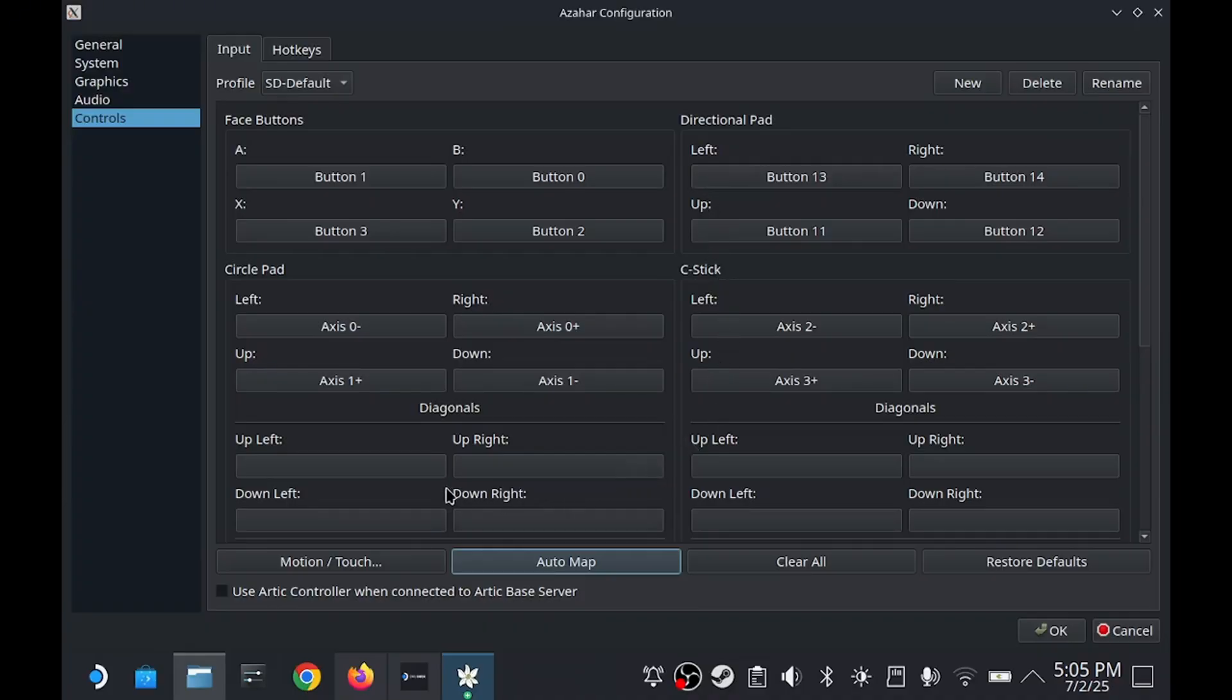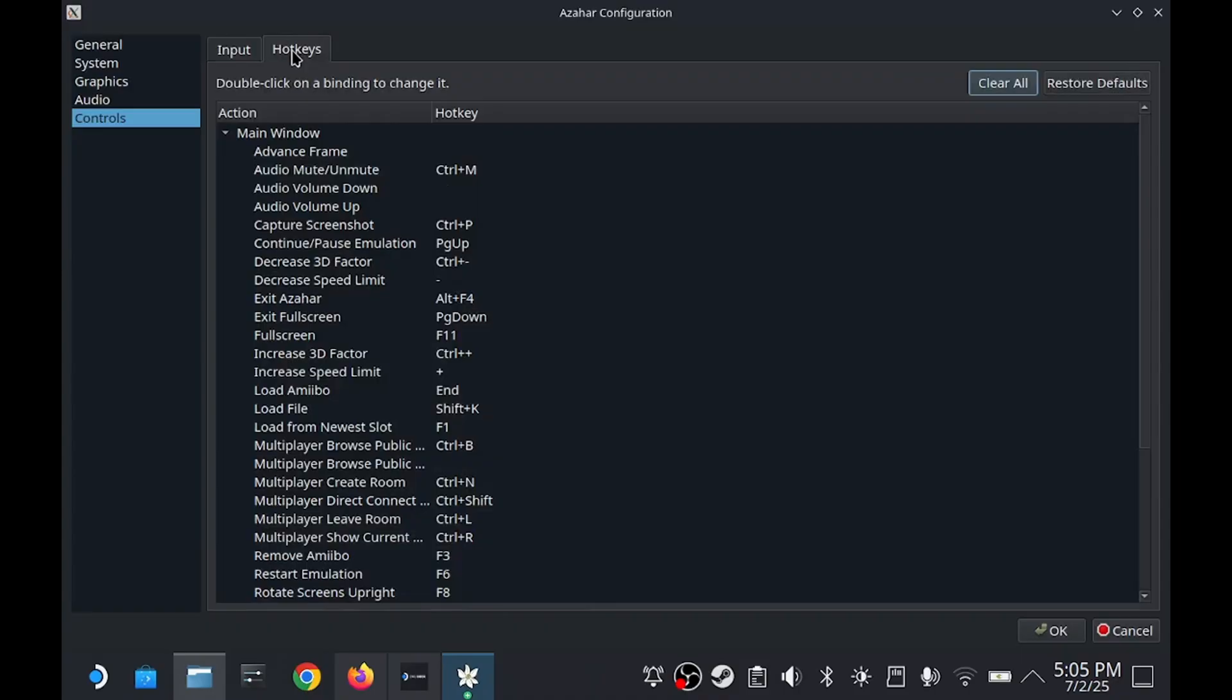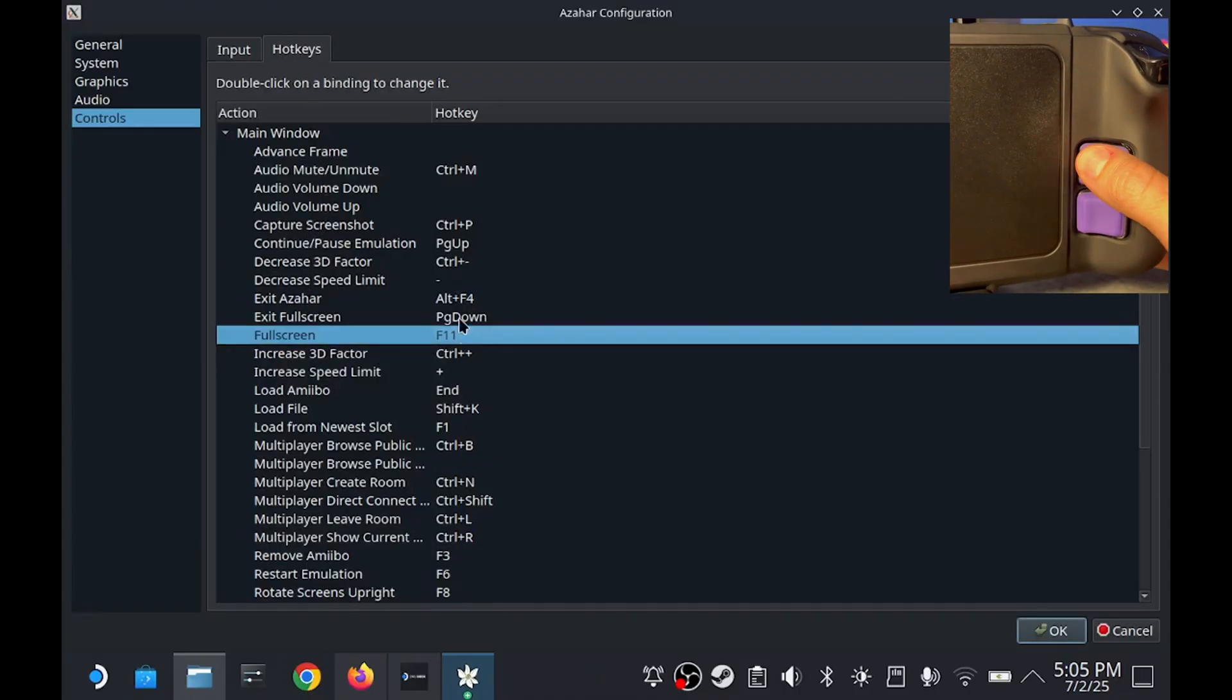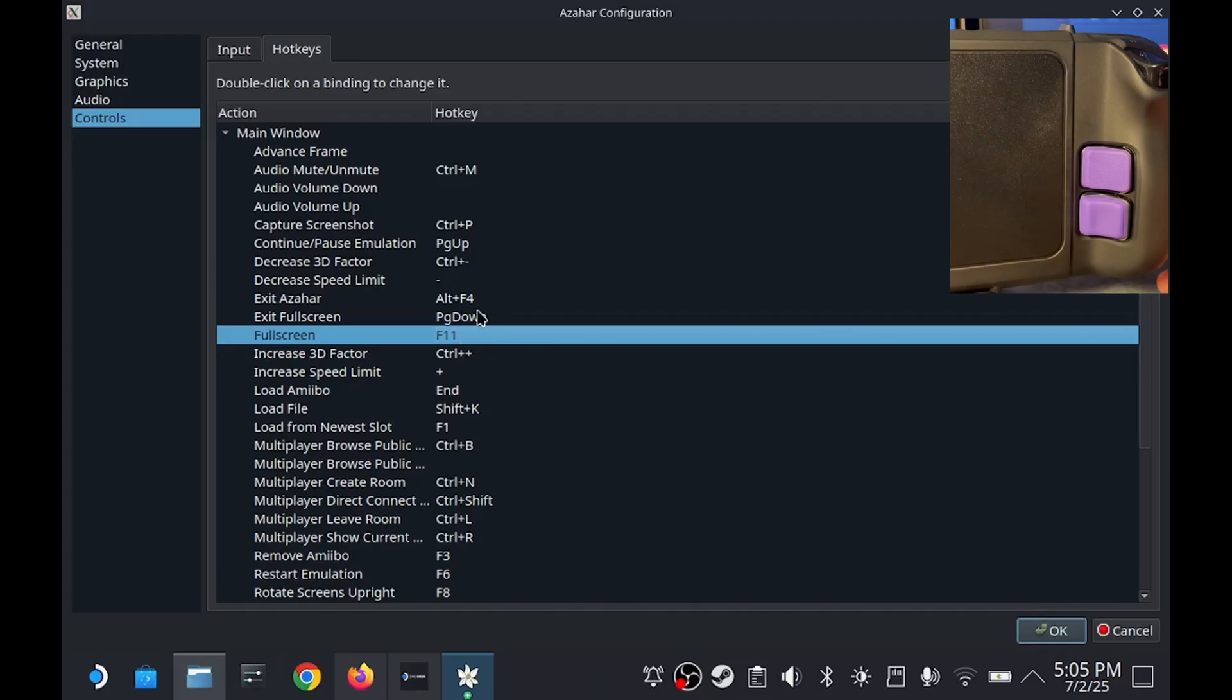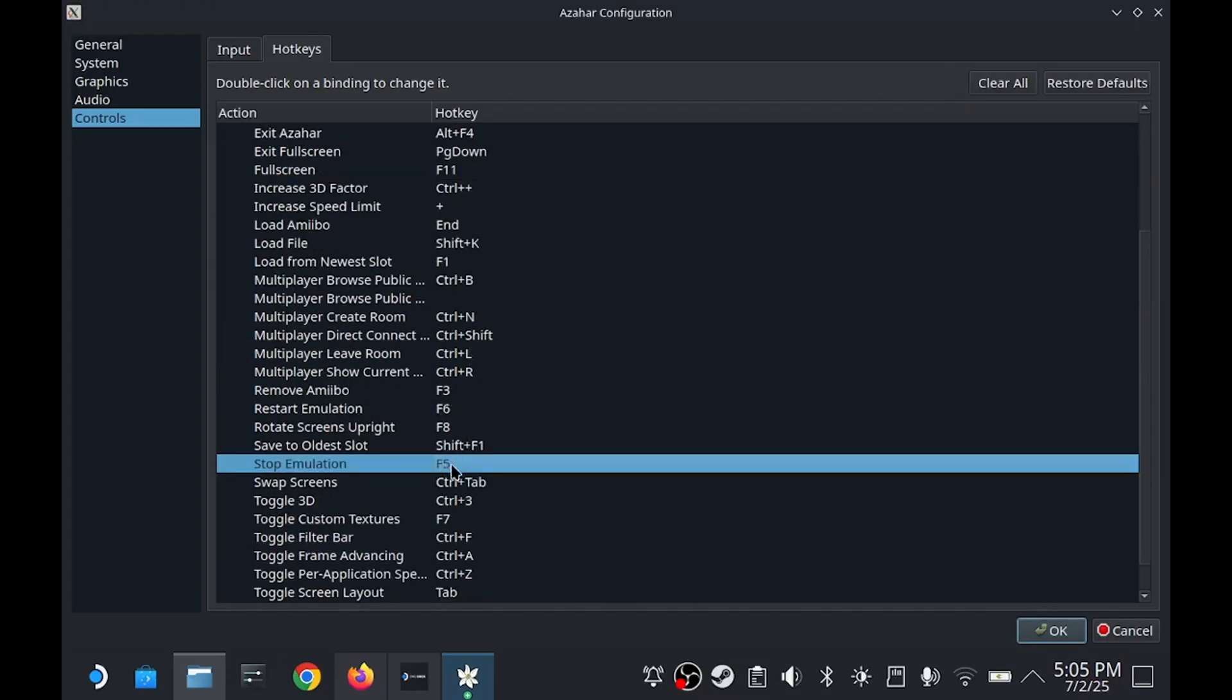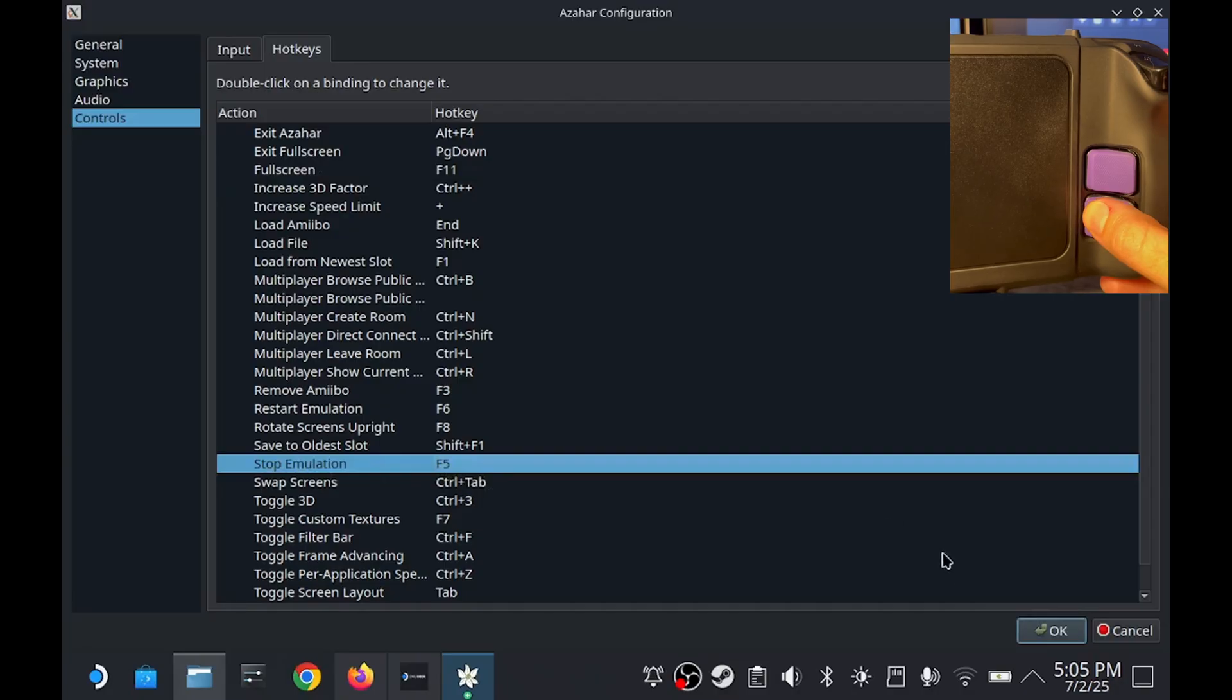Last thing to go over is hotkeys. Here is a list of all the hotkeys you could use, but the only ones I care about are F11 for fullscreen, which we'll set to back button L4. Then the other one is F5 for stop emulation, which we'll set to L5.